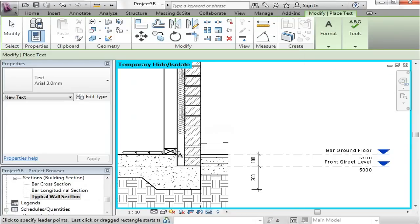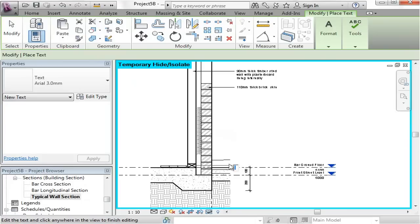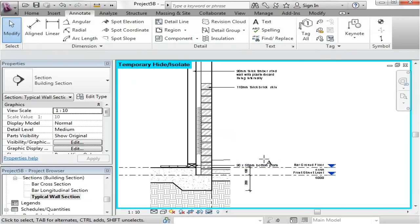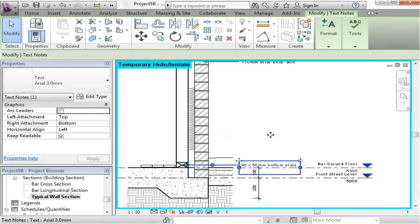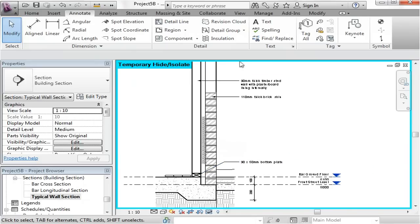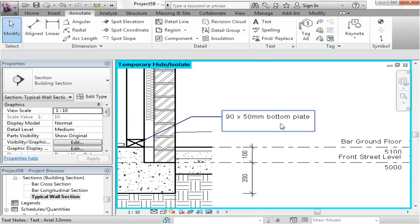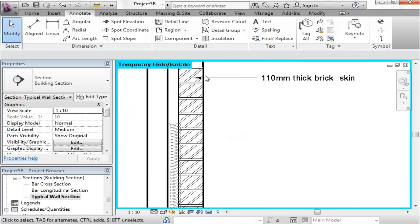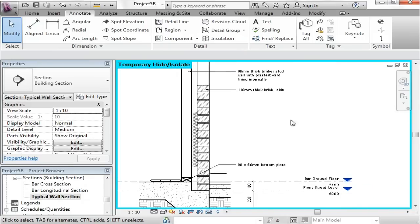As you continue with the text, do another one for the bottom plate — but make sure it's aligned. This might be a 90 by 50 millimeter bottom plate. You can see that everything's aligned and everything's neat. Most importantly, it's away from any other line work so you can actually read it very clearly. The arrow is also nice and clear. You can change the styles if you want a different arrow — you know how to do that from the last tutorial.